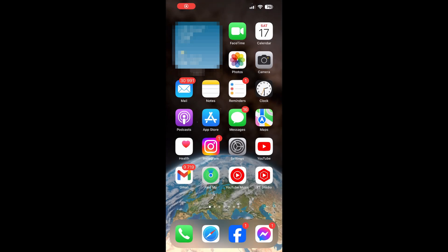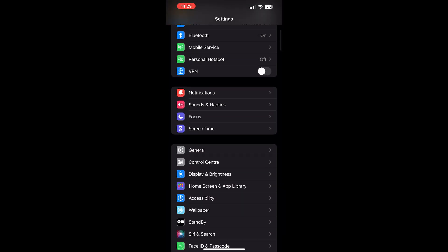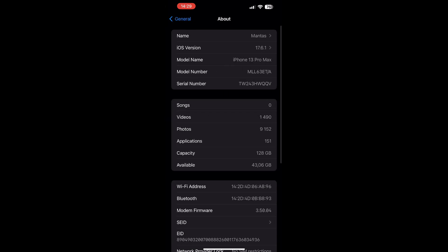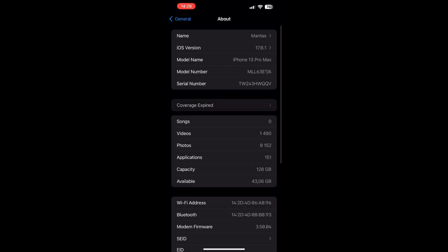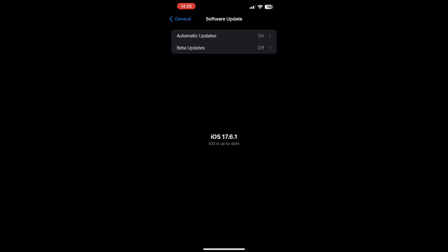Today I'm going to be showing you how to install the Epic Games Store, Fortnite, and other Epic Games on your iOS device. First of all, go into settings and make sure that you are on iOS 17.6 or later. If not, just go to software update and update to 17.6.